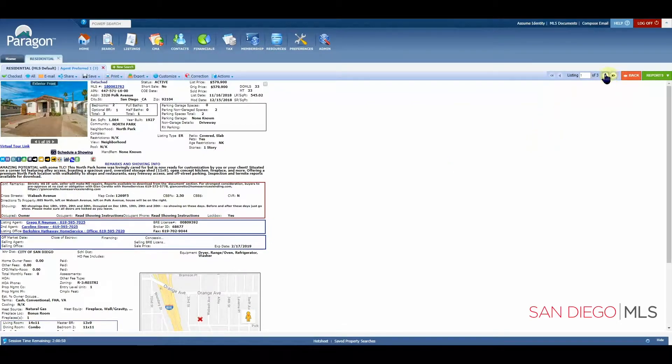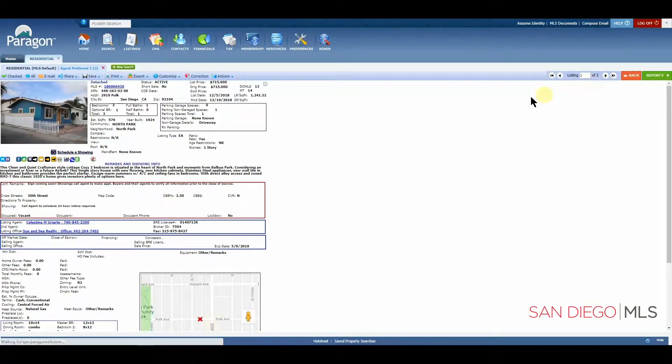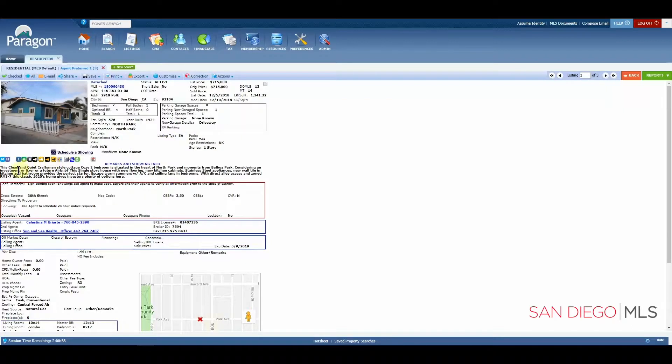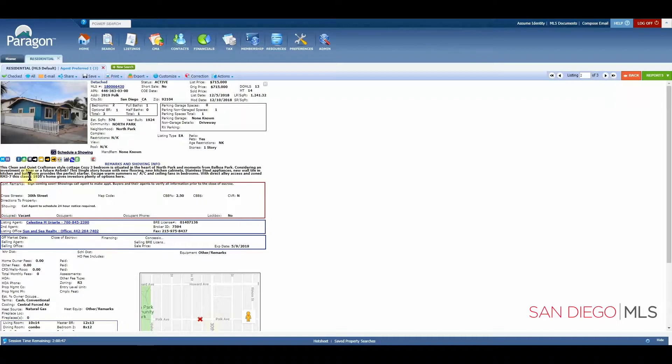Let's advance to our next. And in this, we can see that we have fixer listed.